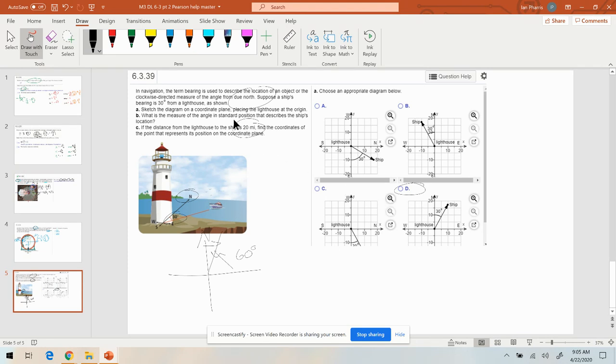The measure in standard position describes the ship's location. A 60 degree angle is going to be 1/2 and √3/2.